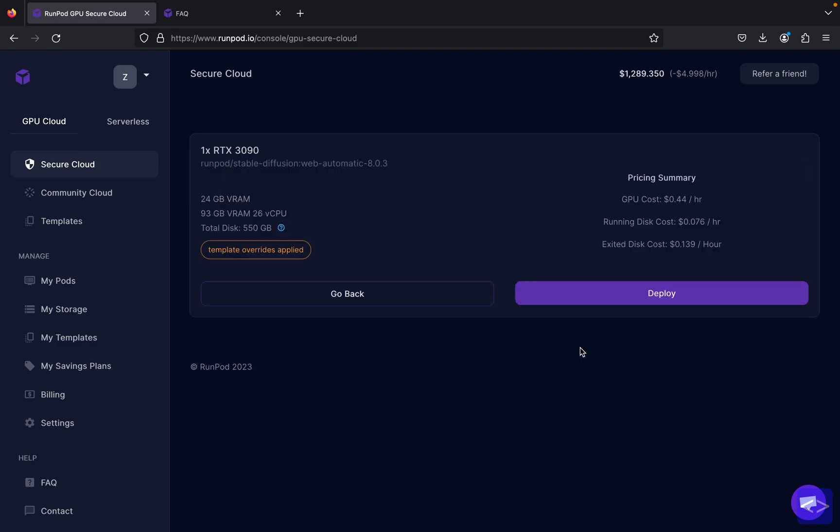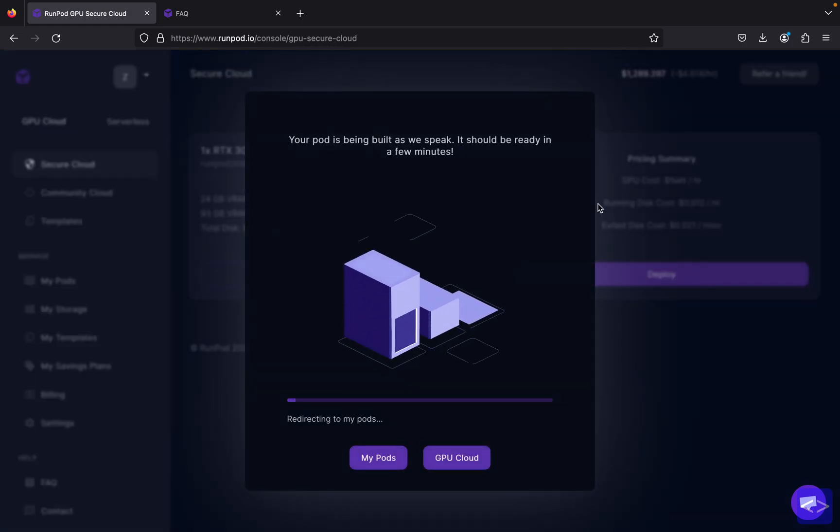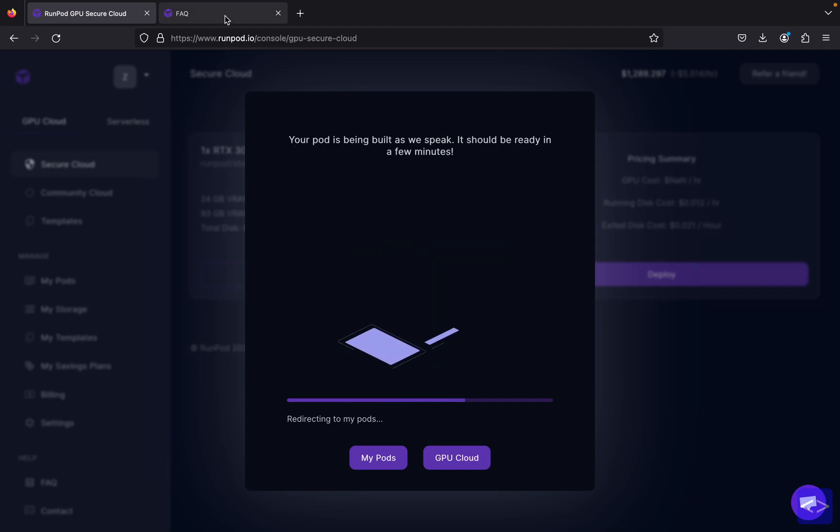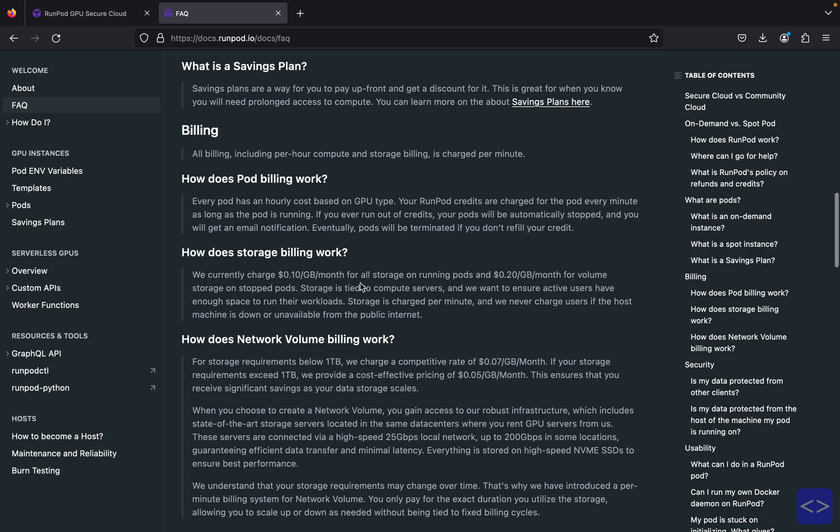Right now, after all the settings are correct, you can just click deploy and wait while your pod is being built. Meanwhile, I'll also show you that RunPod will charge for your storage. If you're wondering how they charge, RunPod will charge $0.10 per gigabyte per month for all storage on running pods and $0.20 per gigabyte per month for volume storage on stopped pods.